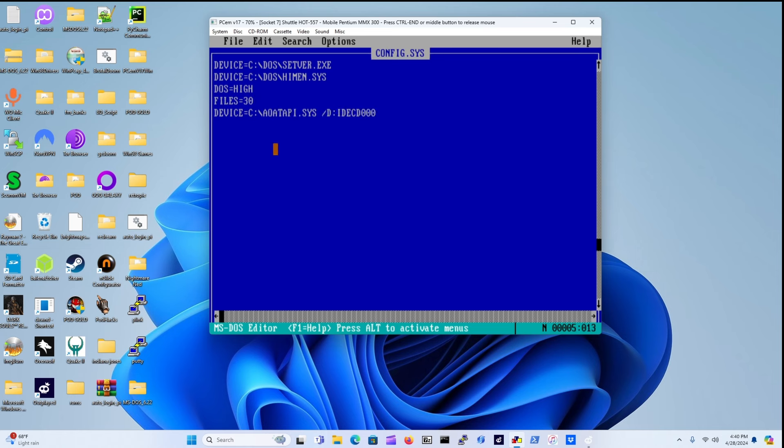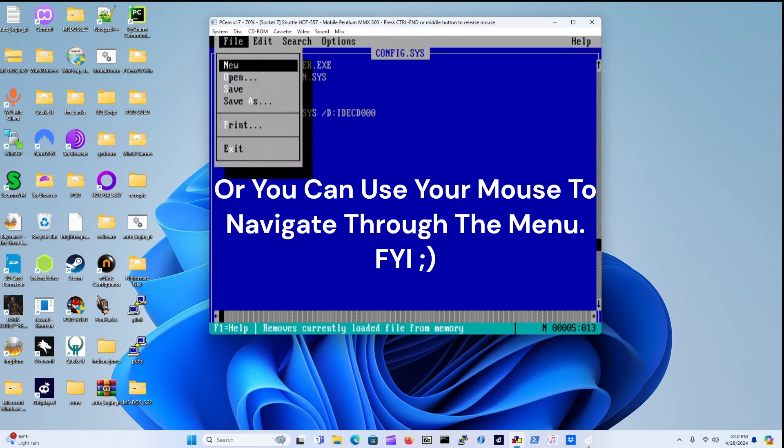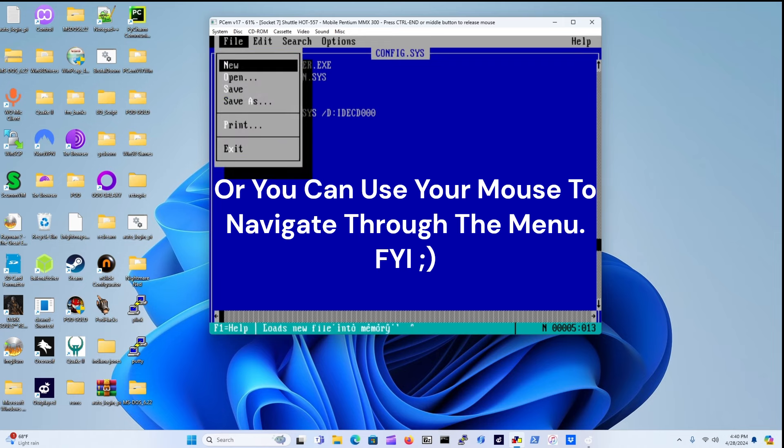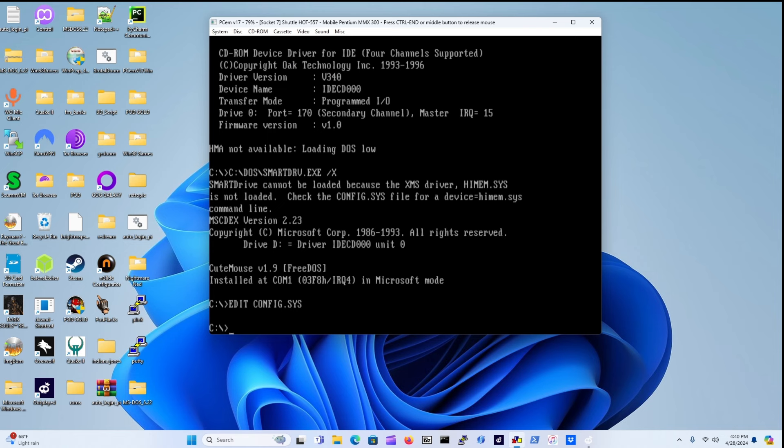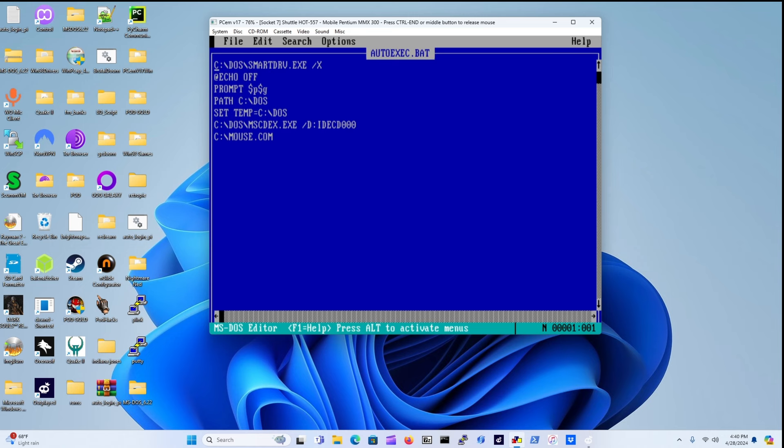We're going to press Alt and down to exit. Now we're going to edit the autoexec.bat file. Boom.